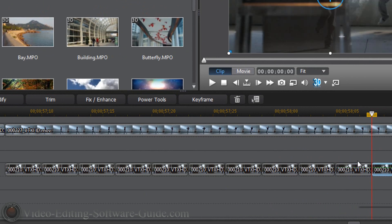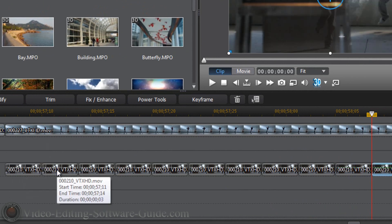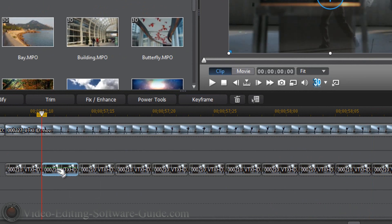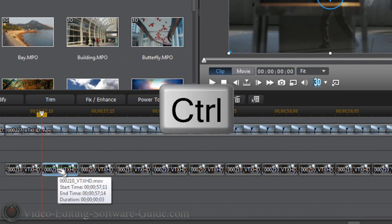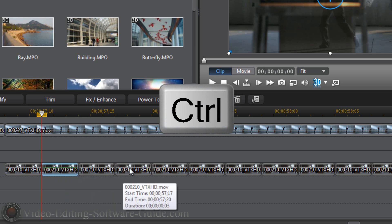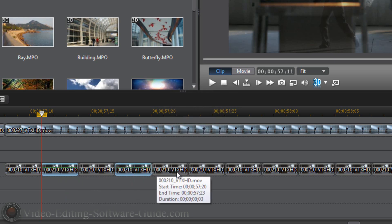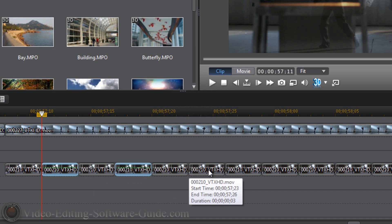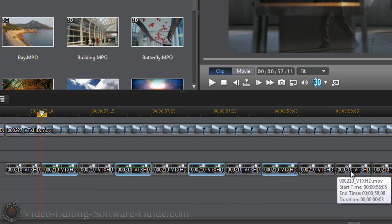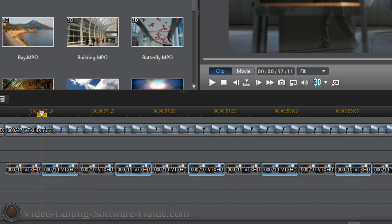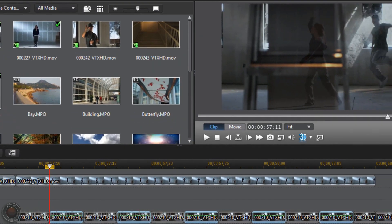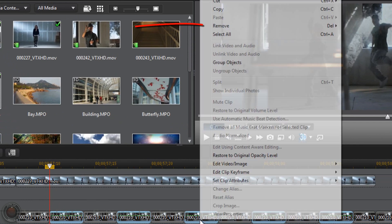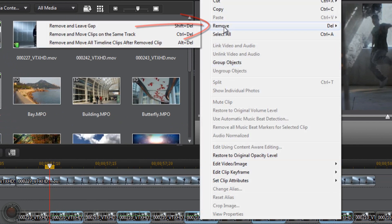Now that we have all our splits, what we need to do is go to the second clip that we created, hold down the control key and go to every other clip and left clicking. Once we've done that you want to right click on any of them, go to remove and leave gap.